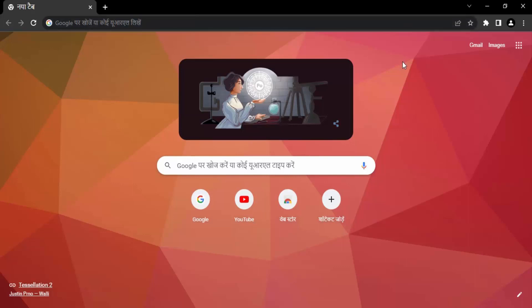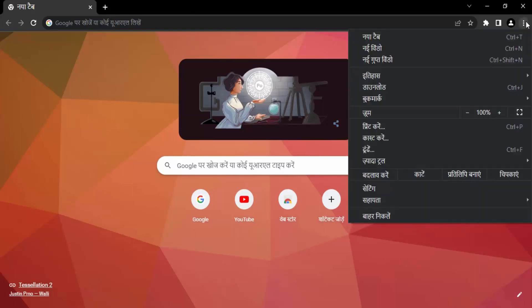So the steps are pretty simple. Make sure your Chrome browser is open. Once it's done, go to the top right corner and click on these three dots.